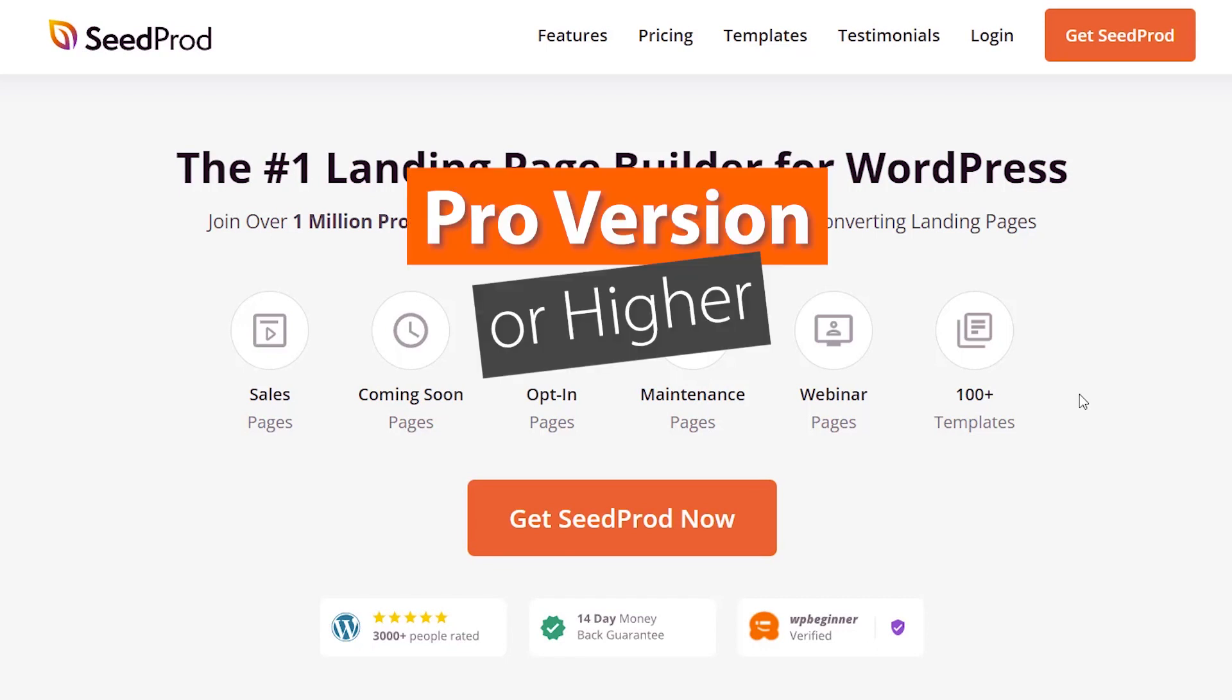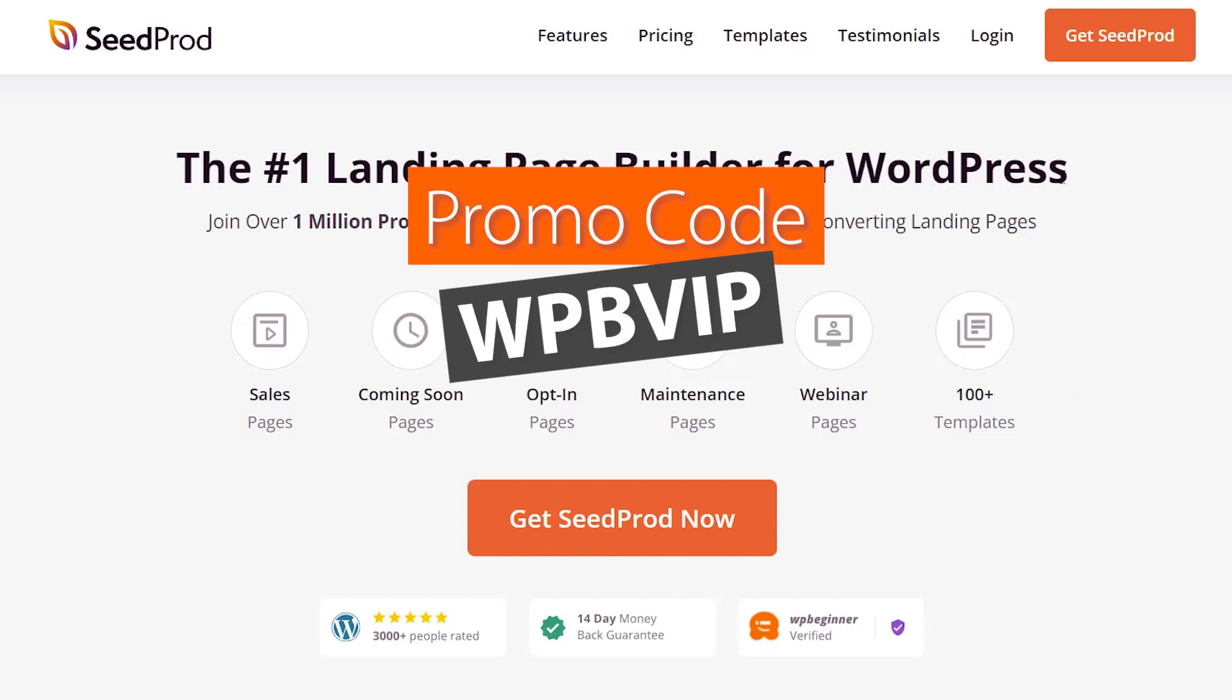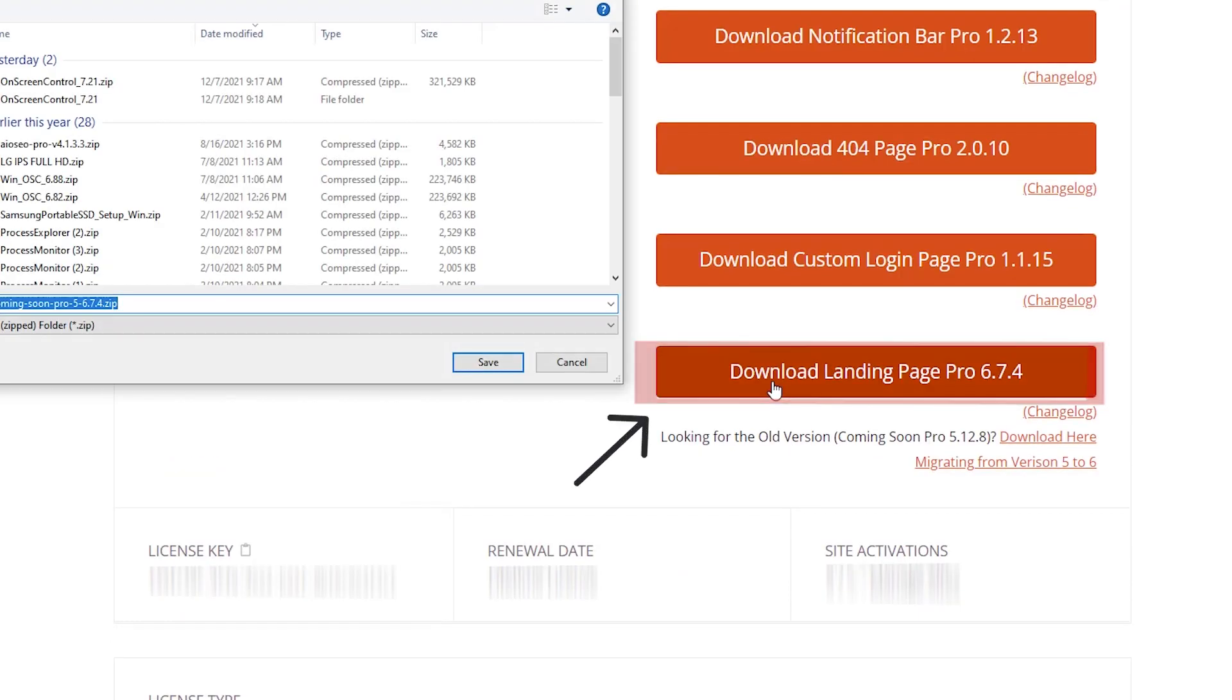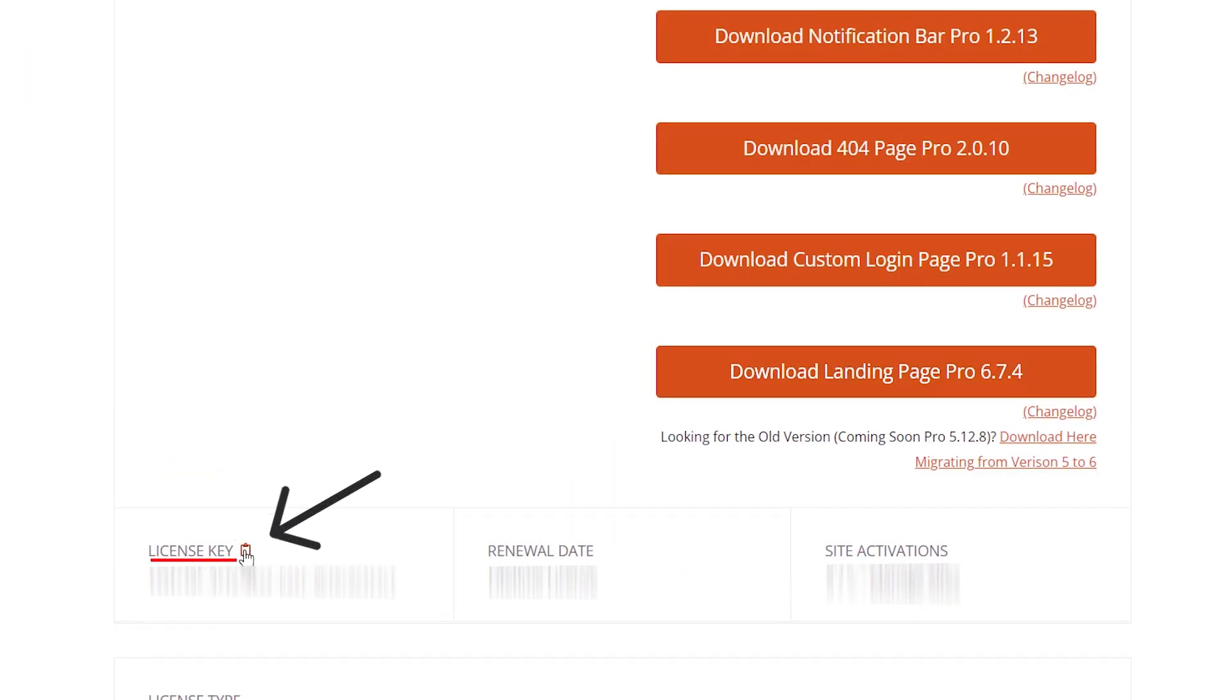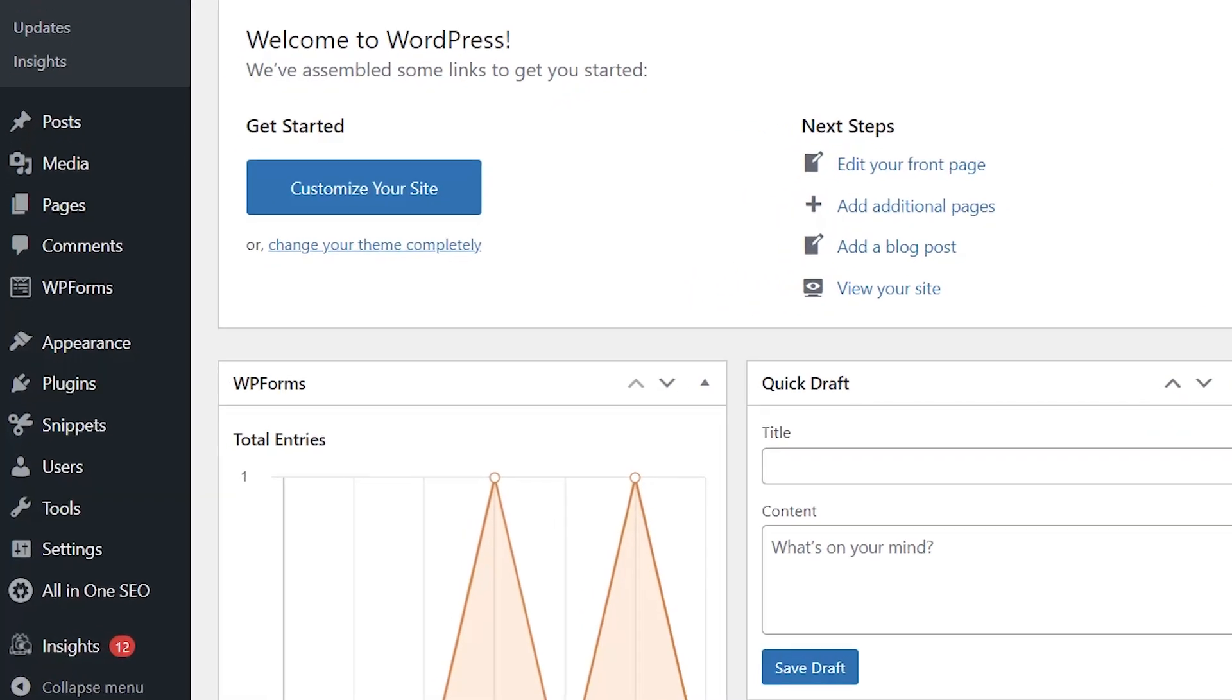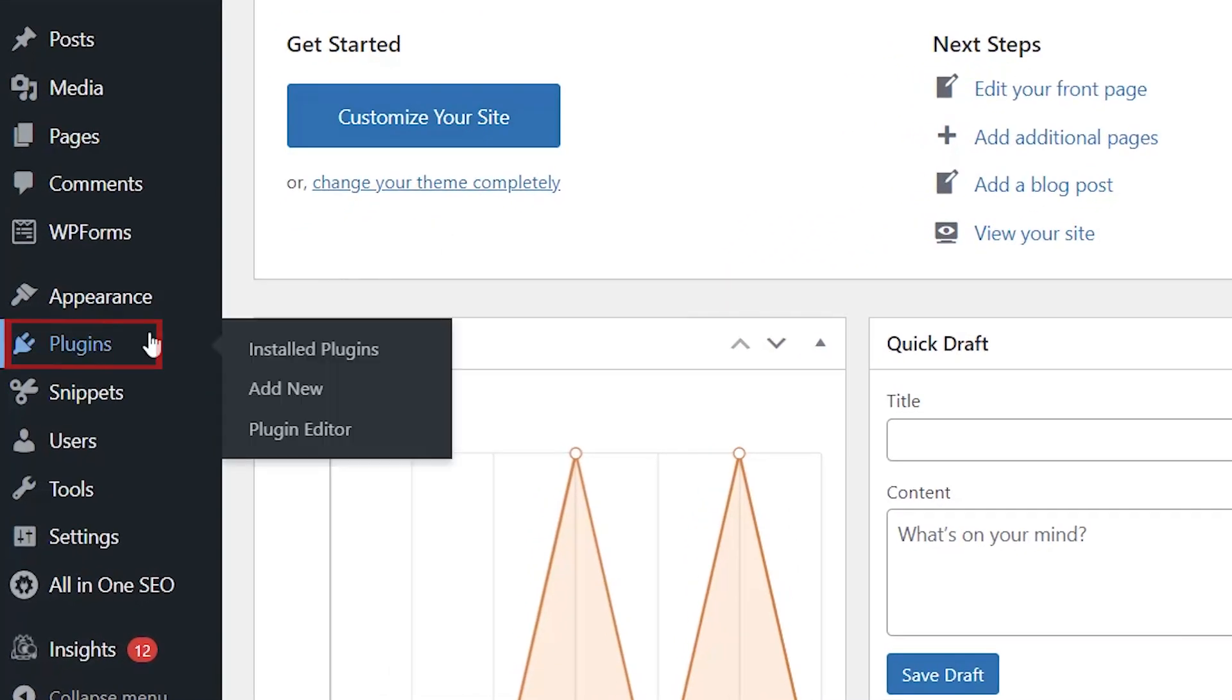Head over to SeedProd, make sure you use promo code WPBVIP to get the best discount. Once you log in, go to downloads and download the plugin. While you're here, let's go ahead and copy our license key, then we can head back over to our dashboard.